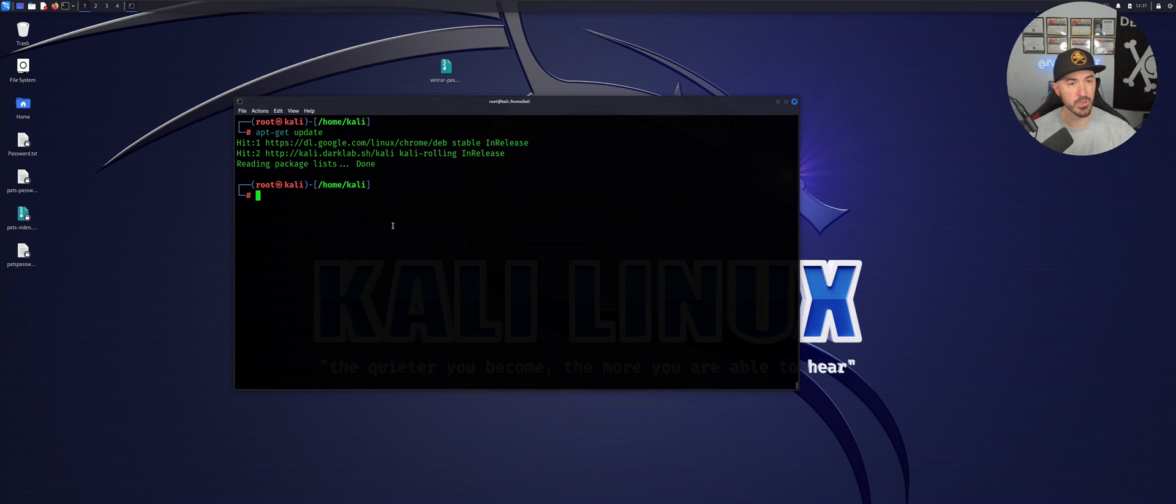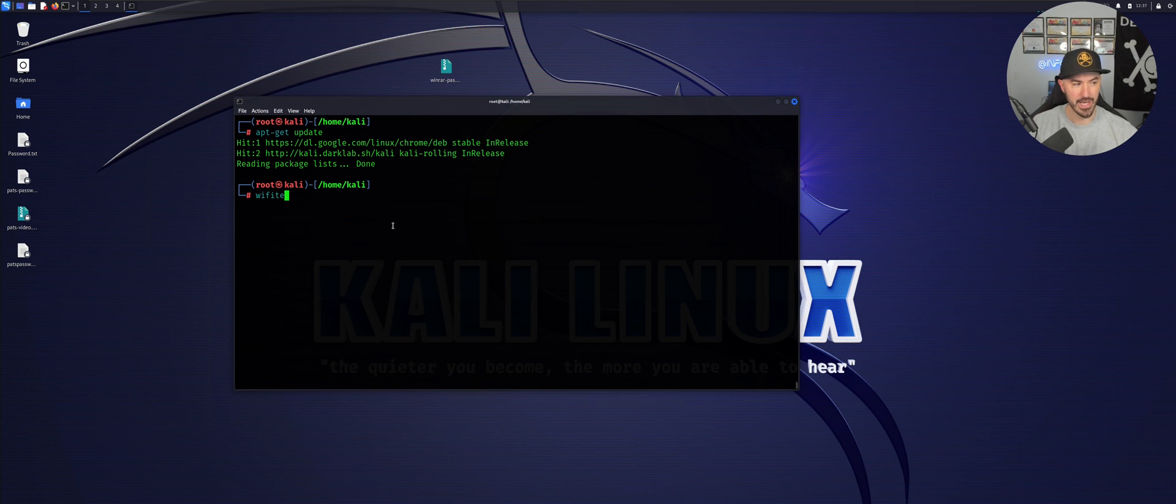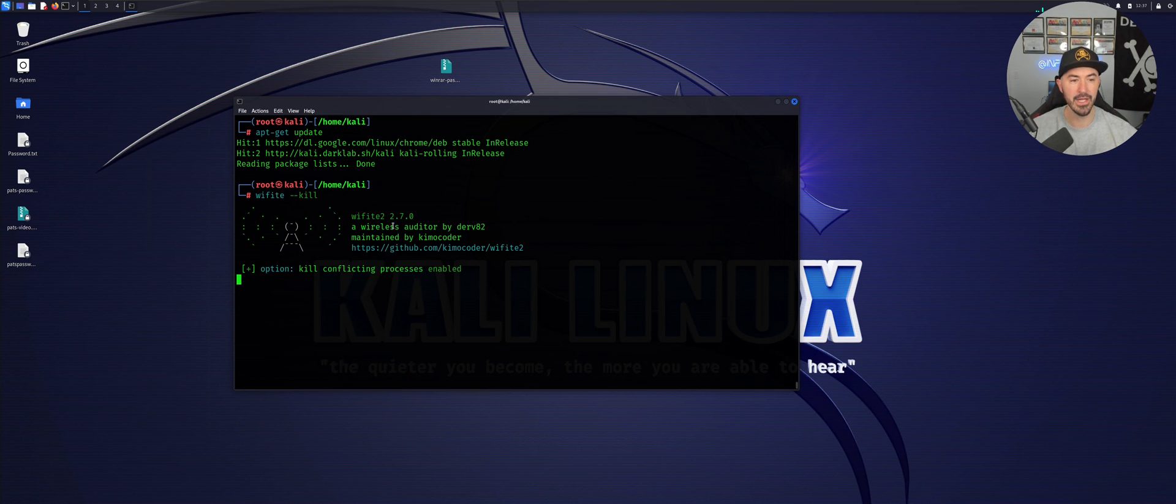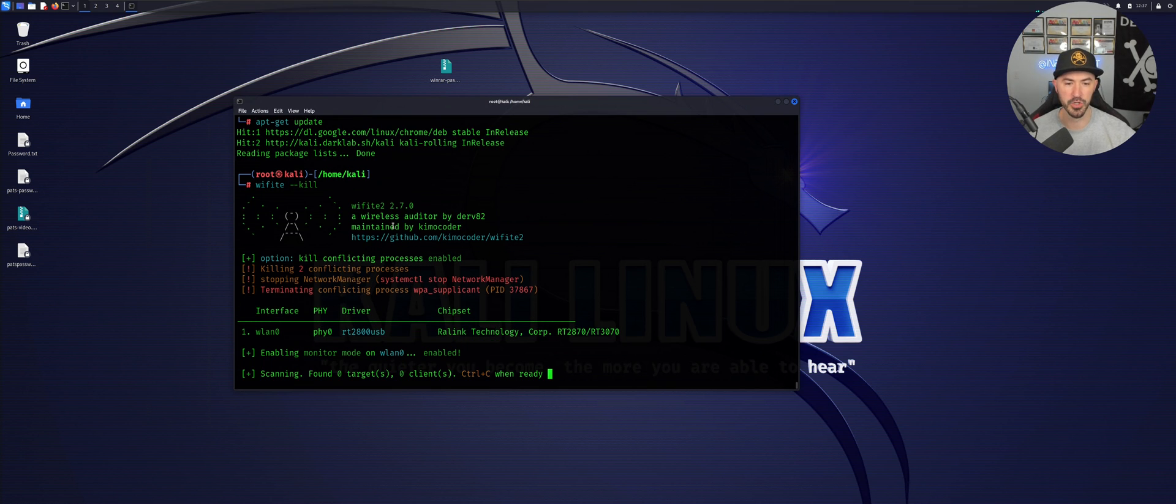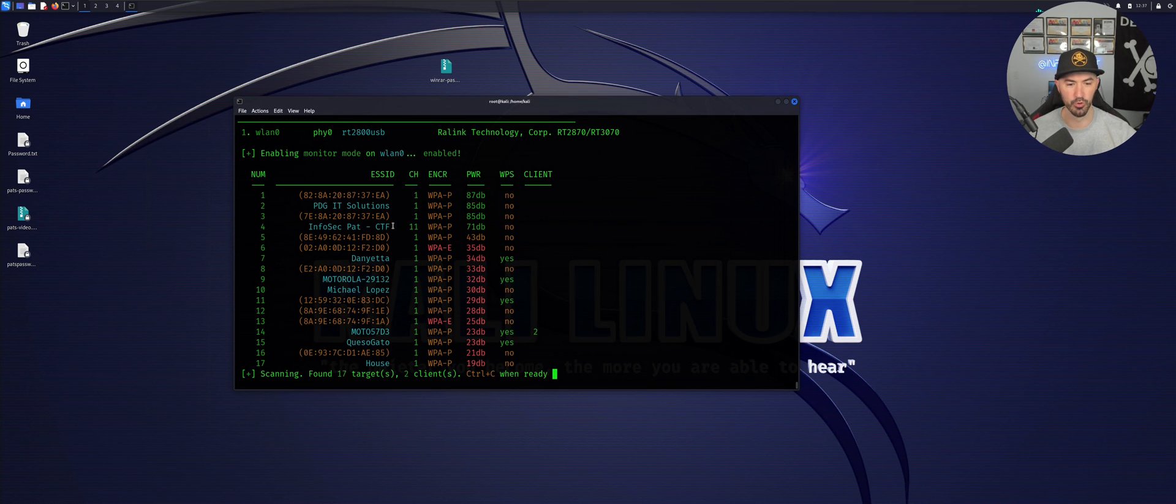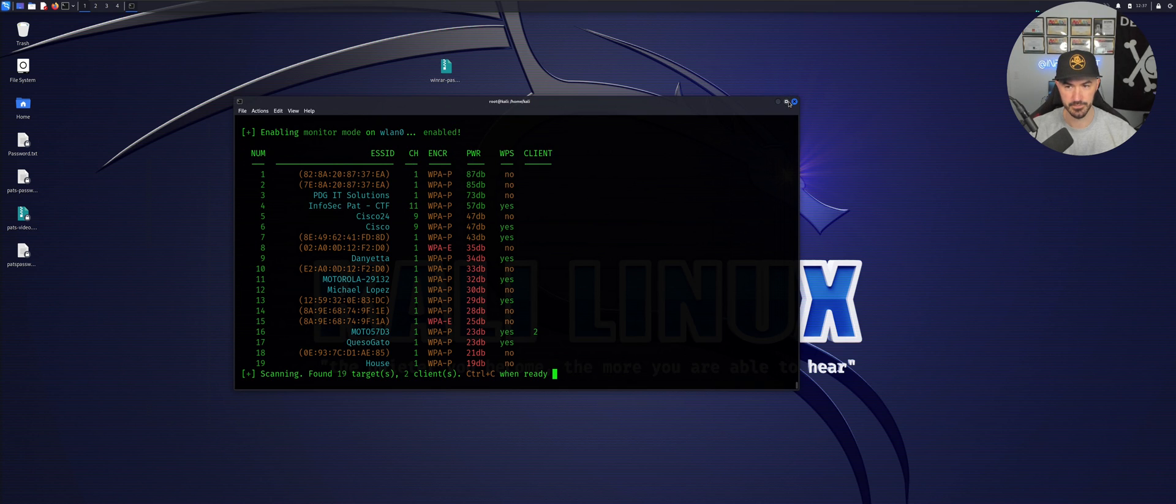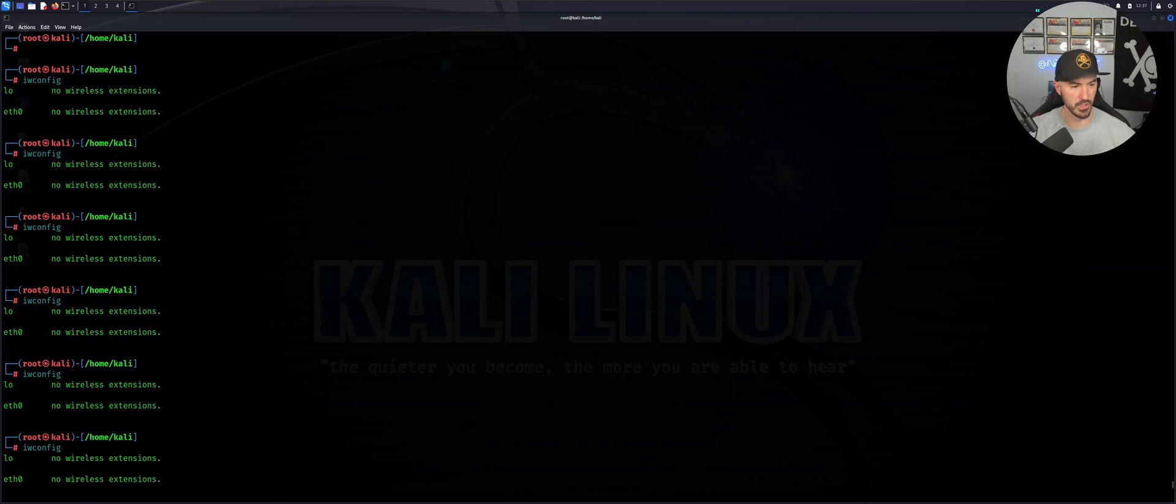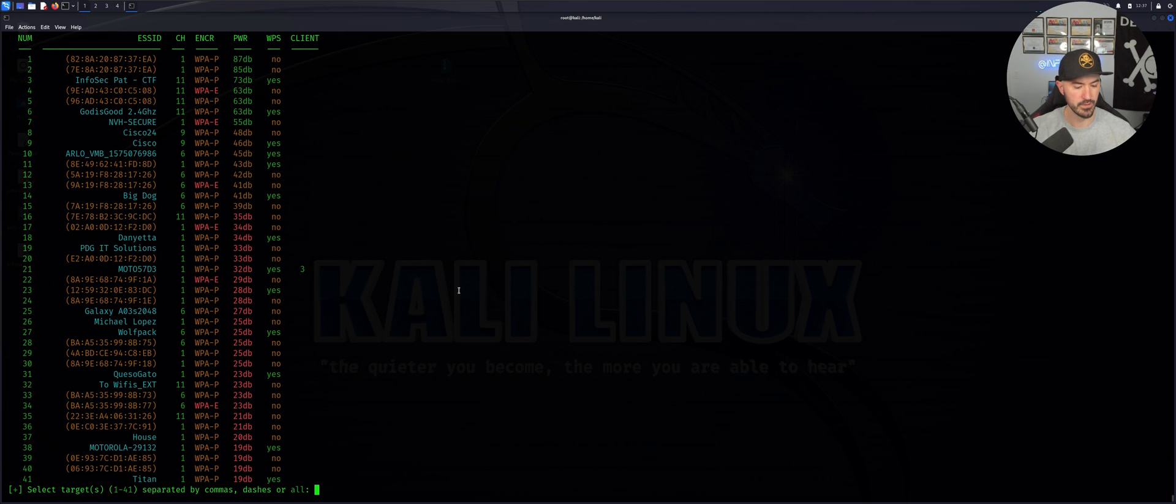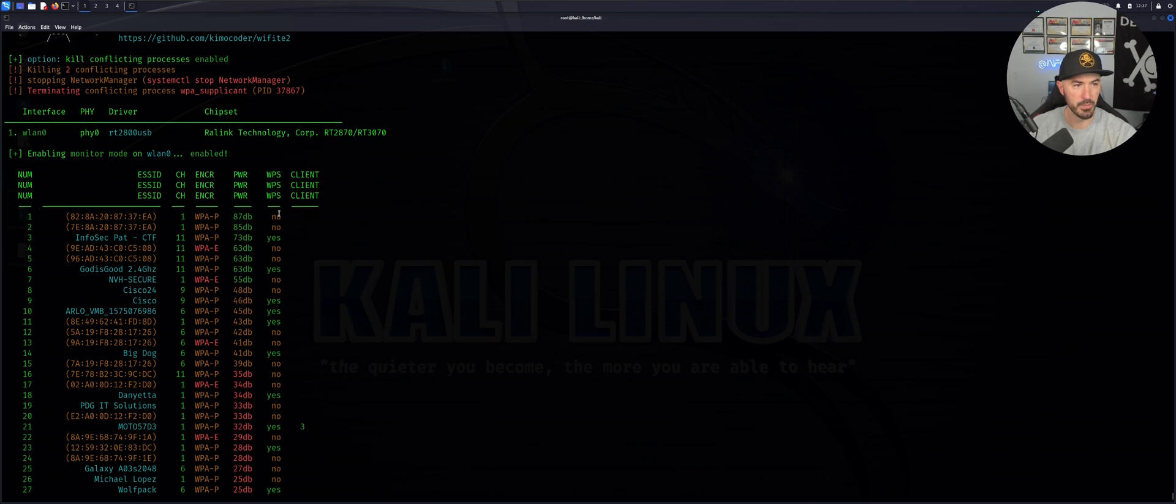The next one I like to do is wifi --kill. This is going to kill any conflicting processes that we are utilizing for our testing. Let me make this a little larger and do a control C.